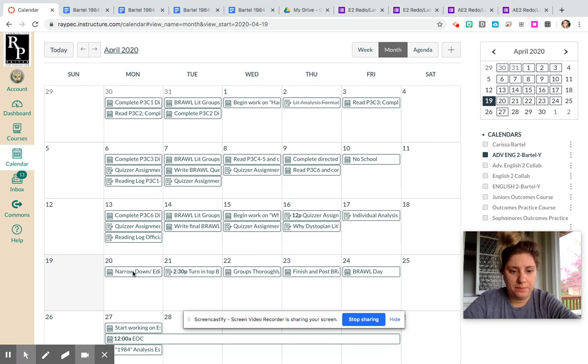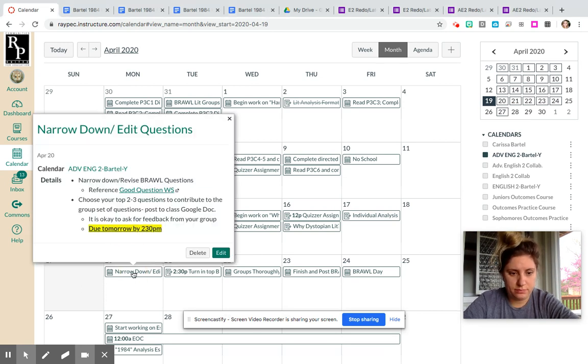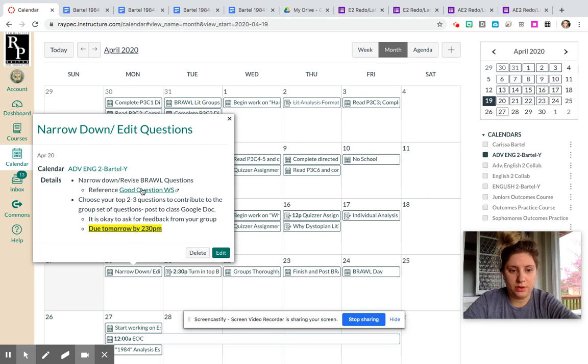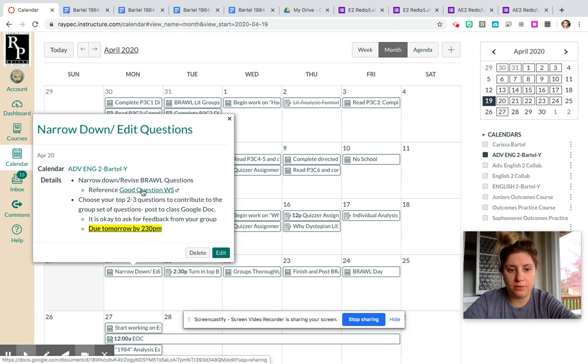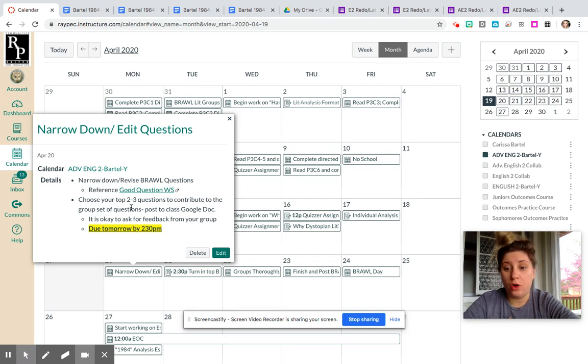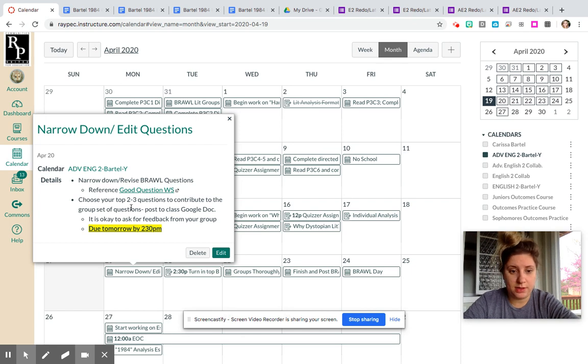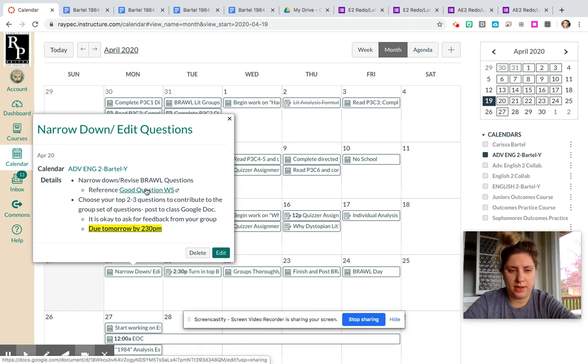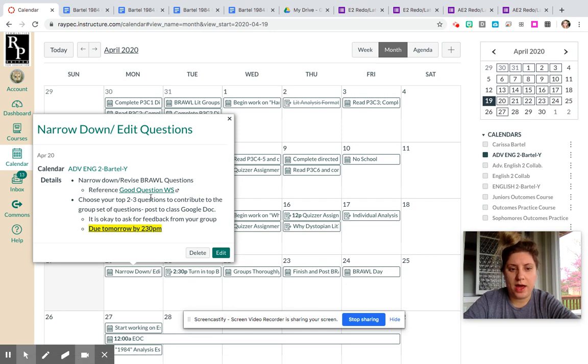Today, your task is to start revising your brawl questions that you've been writing. You as an individual inside your group are going to turn in two or three brawl questions of your own that you think are the absolute best. Make sure that they're perfect. You can look at this good question doc, and it has math formulas basically for how to make a better question.